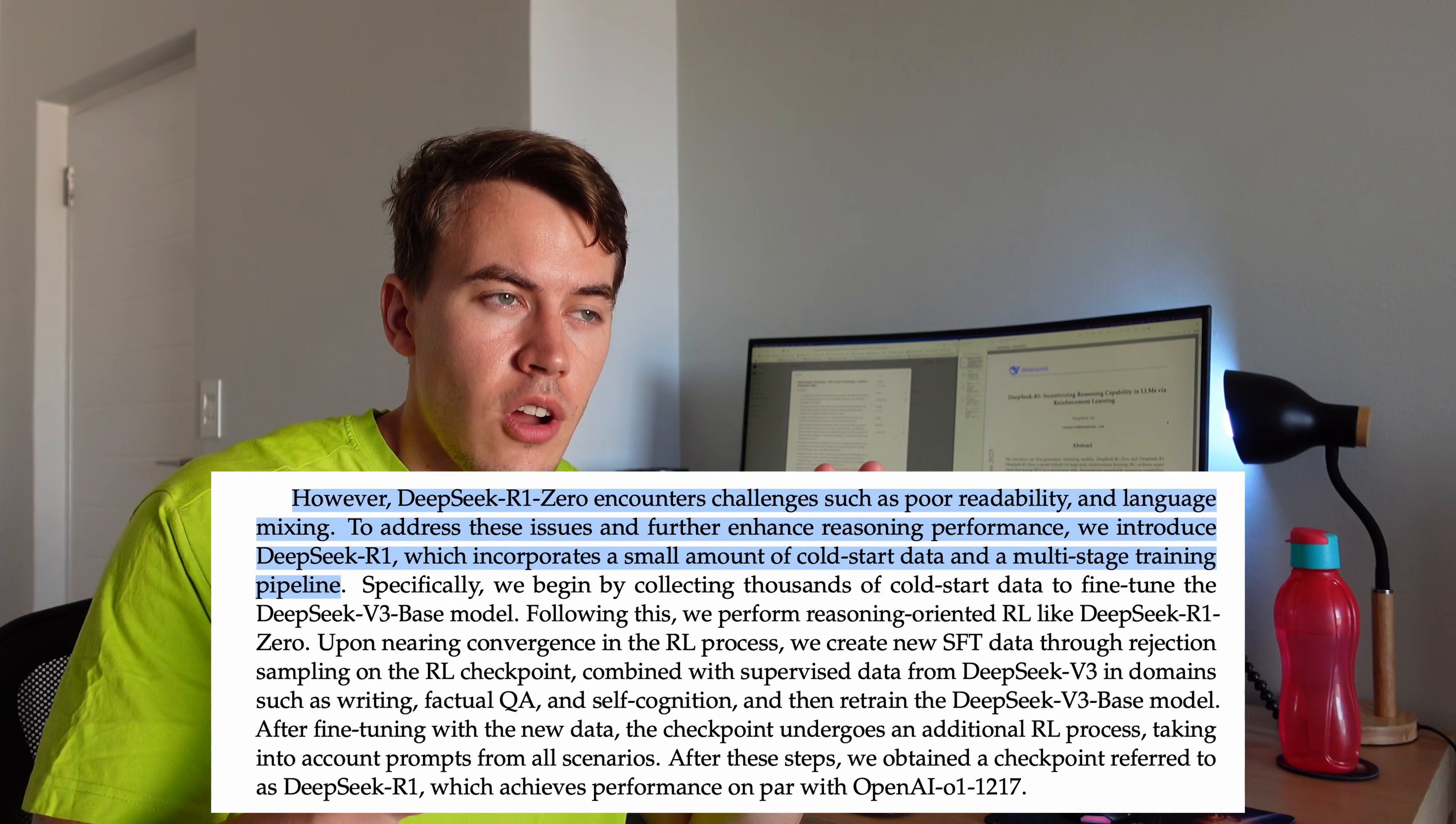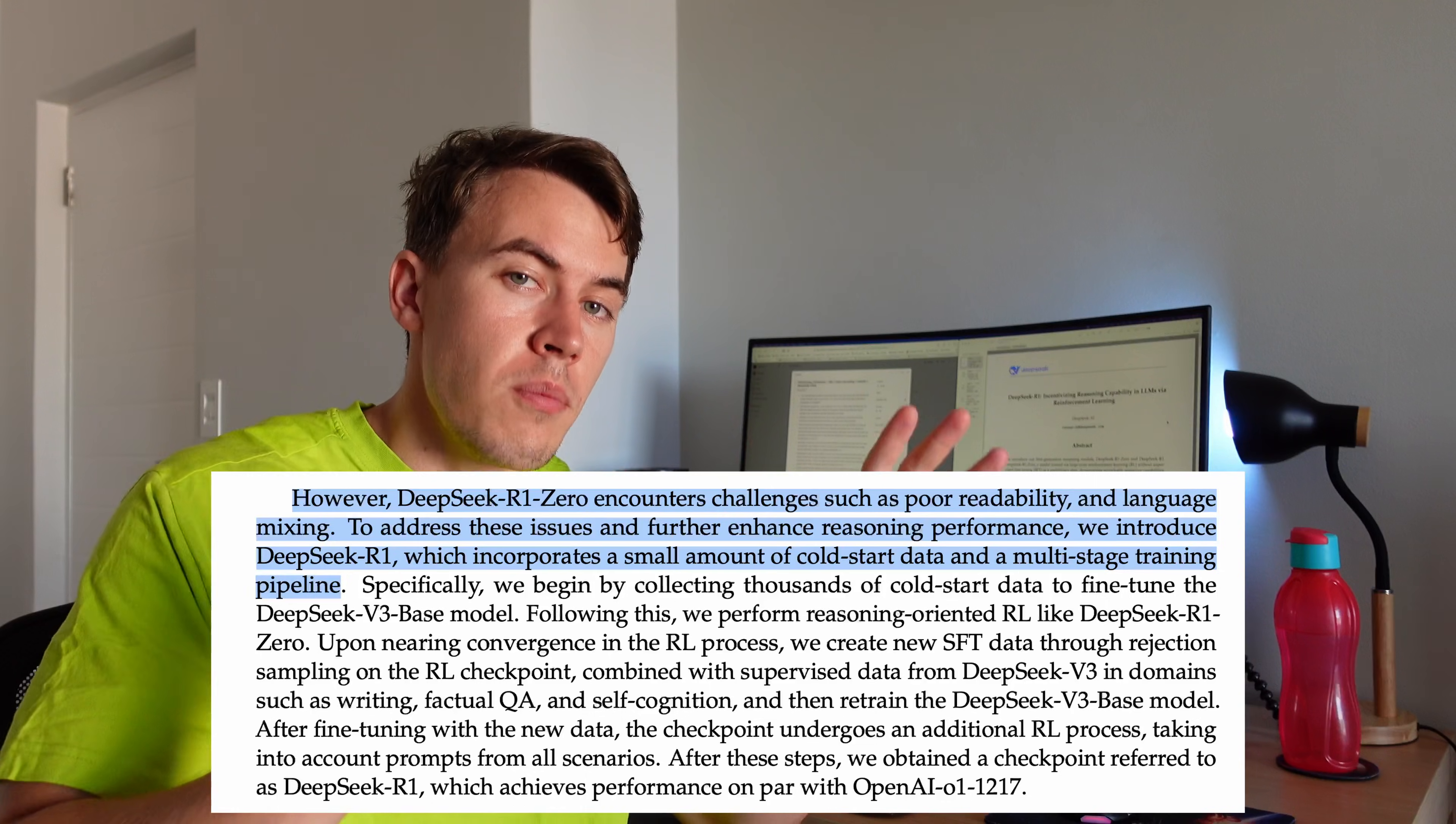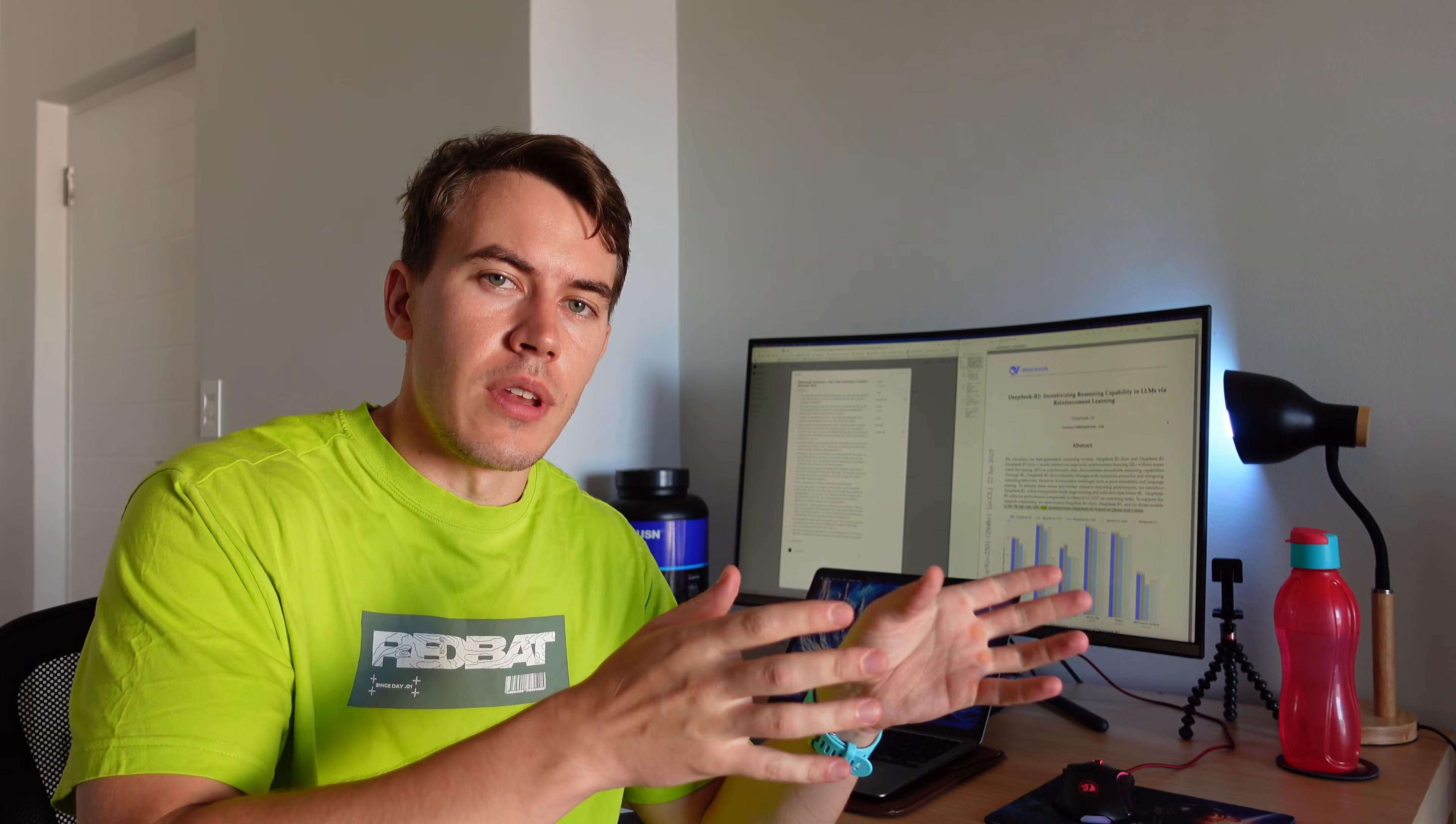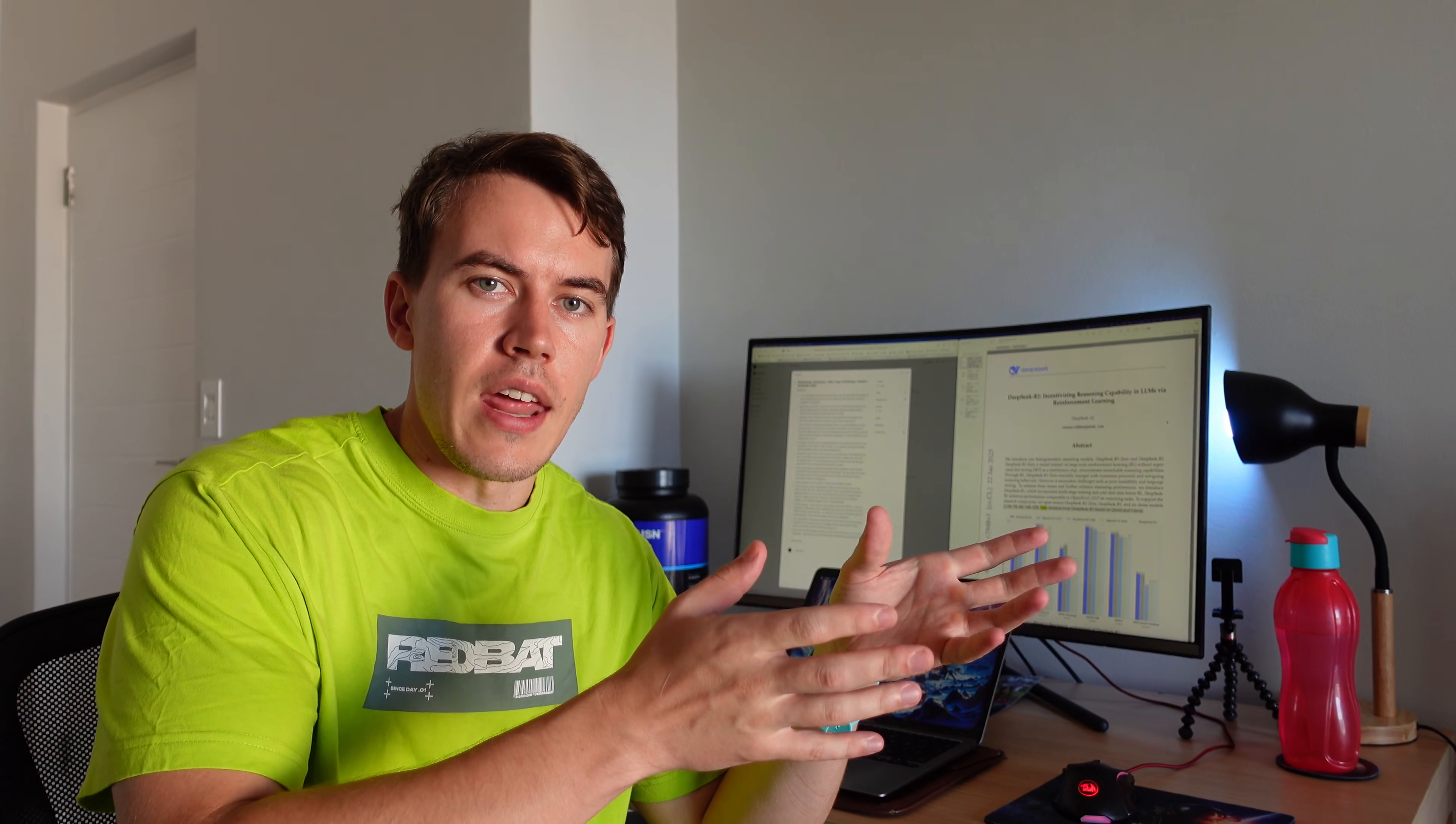However, American companies are accusing the Chinese company of not being completely honest about how much it cost to train the base model, DeepSeek R1-0, which the DeepSeek R1 model is based on, which is the main model that everyone's been talking about. So yeah, there's some arguments about how much it actually cost to build and a U.S. company is accusing DeepSeek of lying in order to make them look bad.